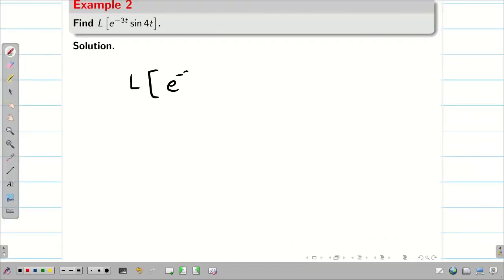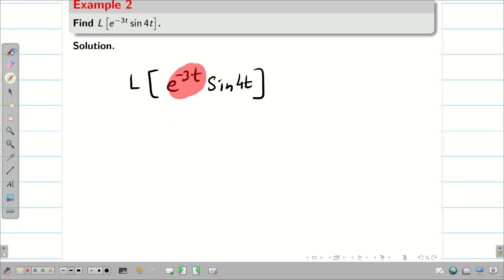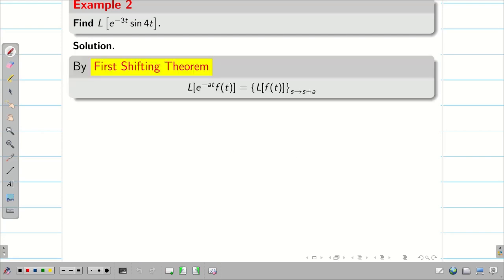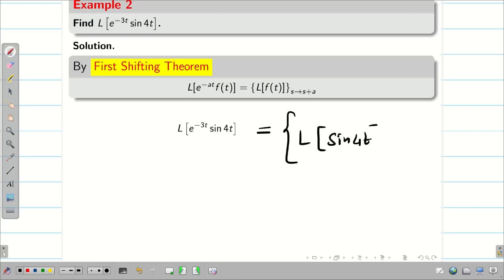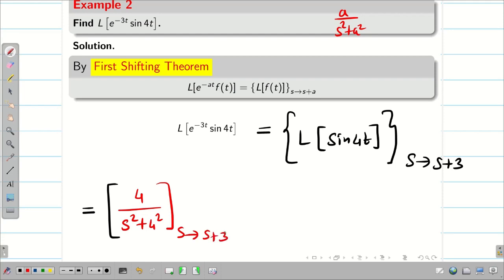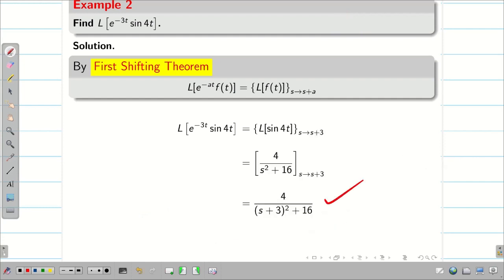Next, L{e^(-3t) · sin4t}. Whenever you get a multiplication, just check if an exponential term is there. Whenever you get the Laplace transform of two functions, check if there is an exponential function, then use the shifting property. By seeing this, we can identify it looks like L{e^(-at) · f(t)}. Using the first shifting theorem, L{sin4t} with s replaced by s plus 3. Since L{sin(at)} = a / (s² + a²), we get 4 / [(s+3)² + 16]. We can stop here.